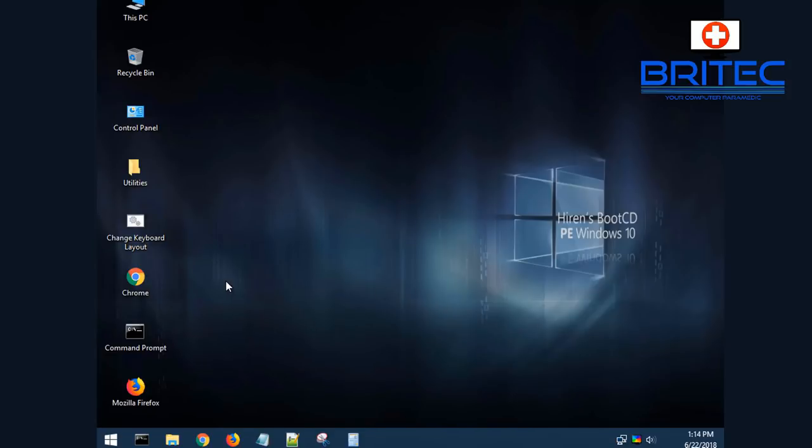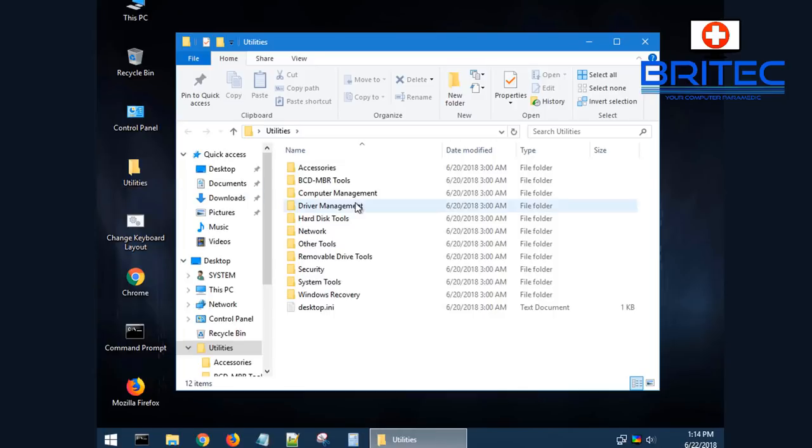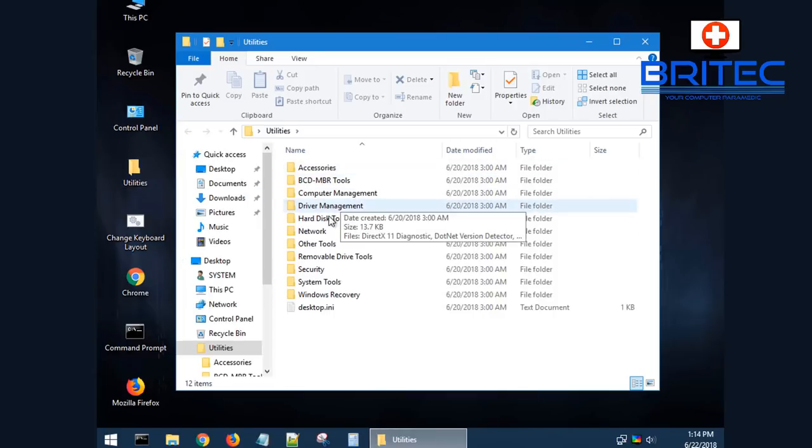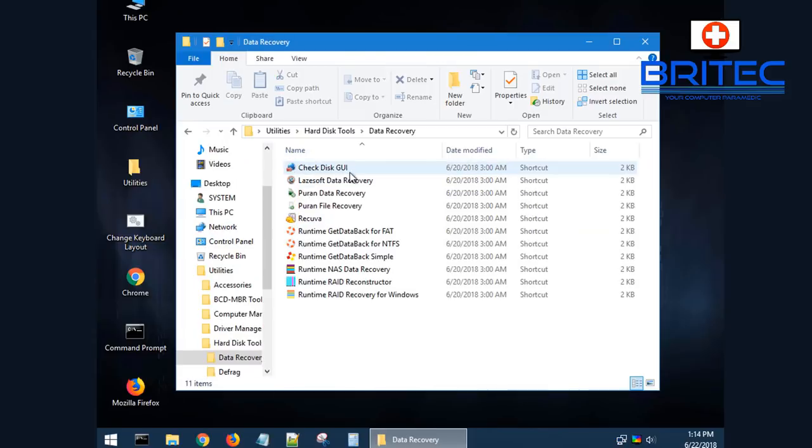Malware removal can be done from here manually, but you can run Malwarebytes and stuff like that from this environment, but it's not going to be as effective as it would be if you were booted up to the main desktop.